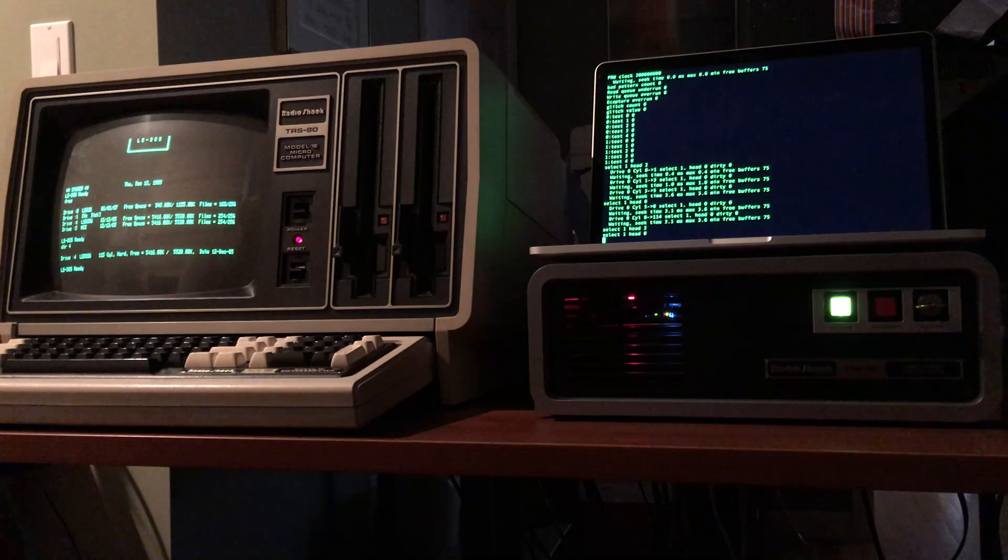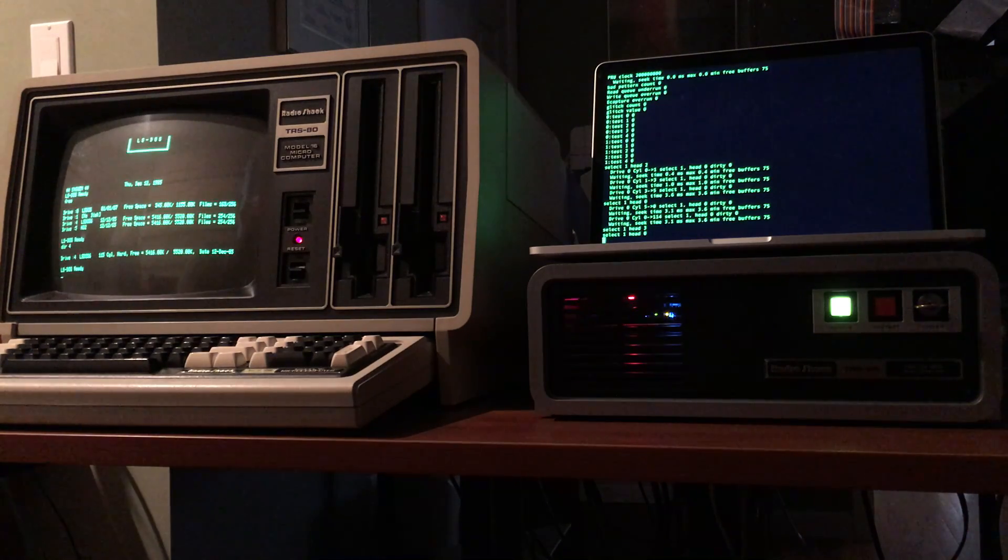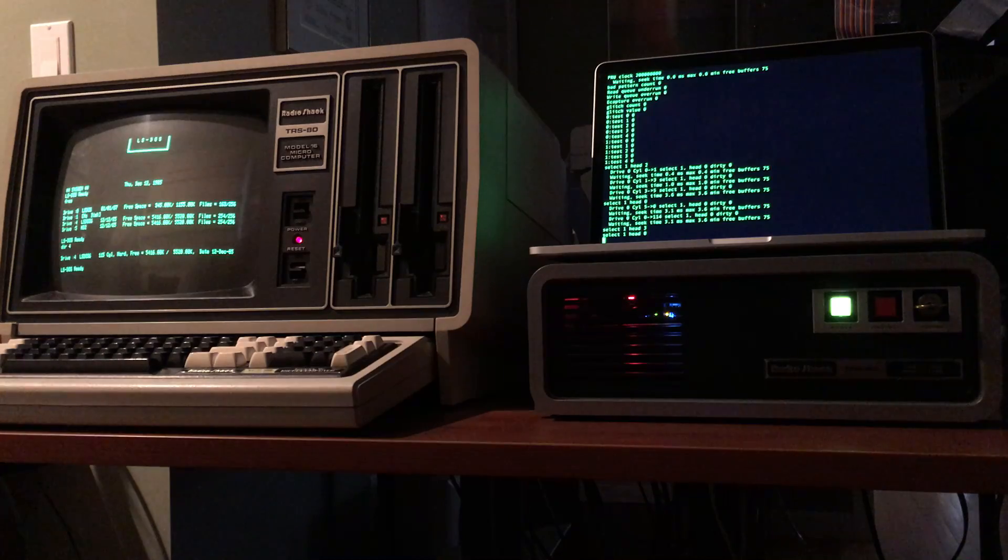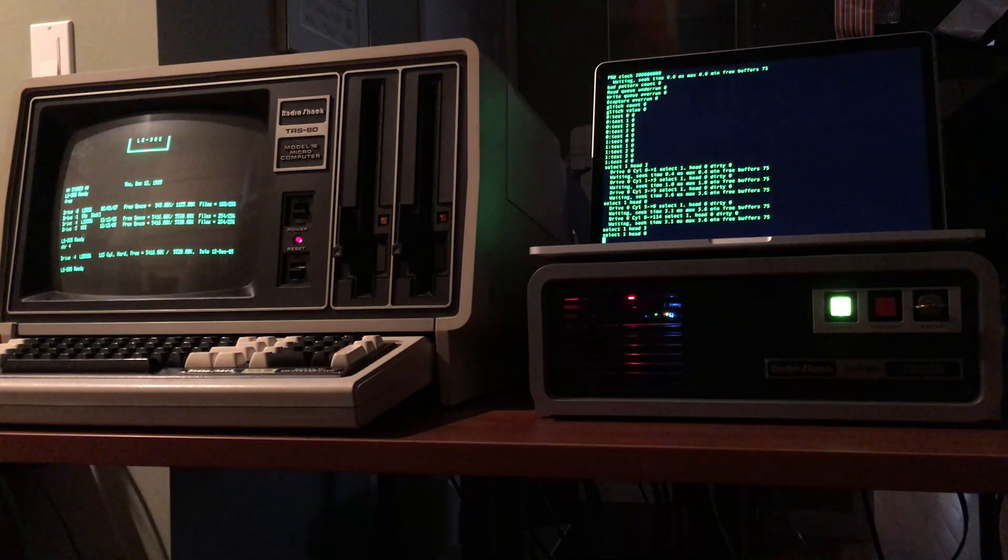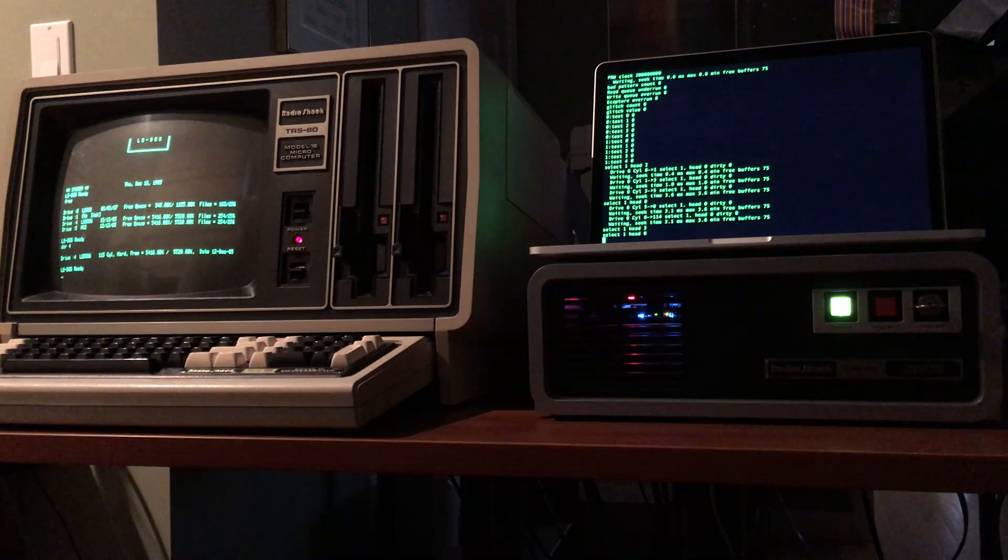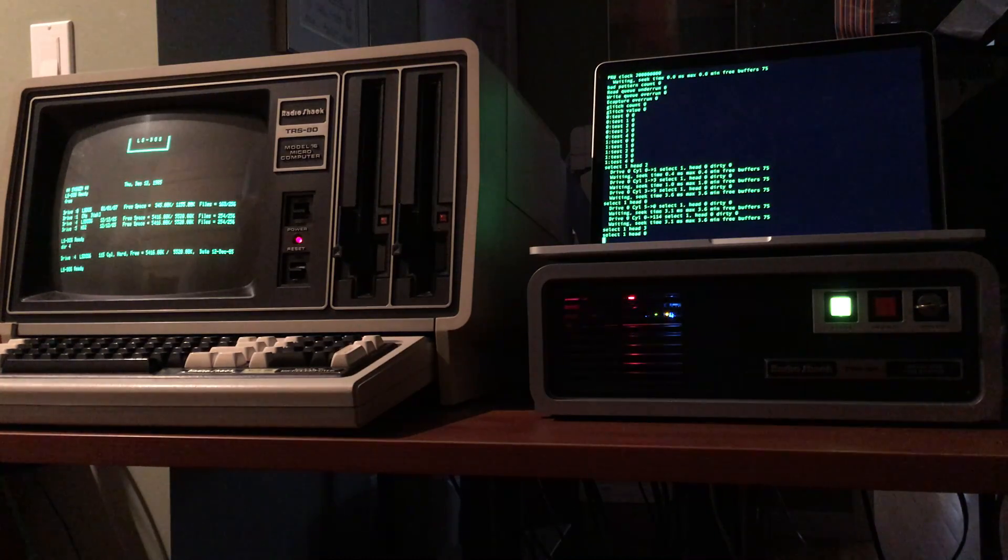So that's a quick demo of a Model 16 working with the Gesswine MFM emulator. If you have any questions reach out. Thanks. Bye.